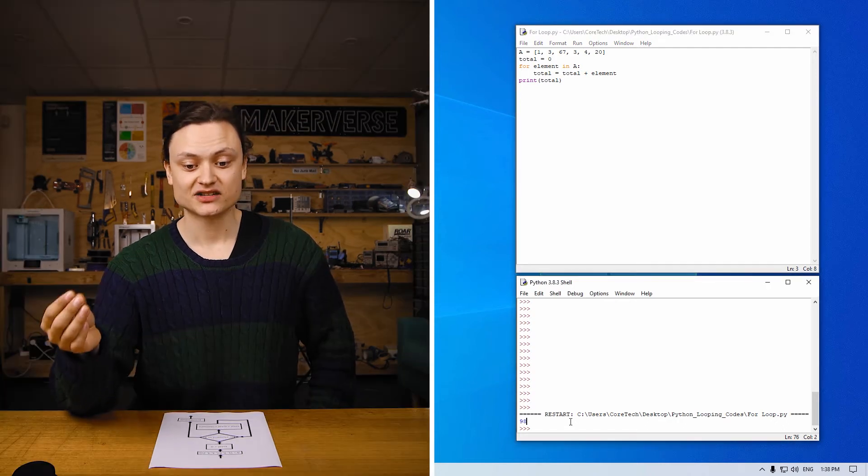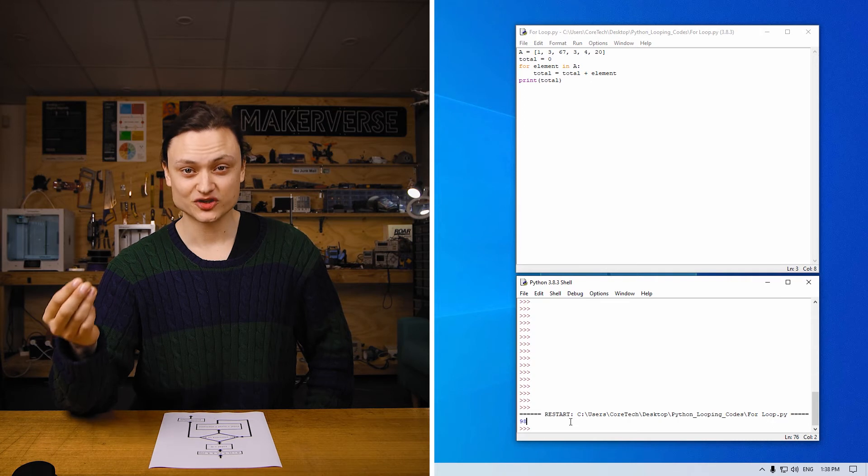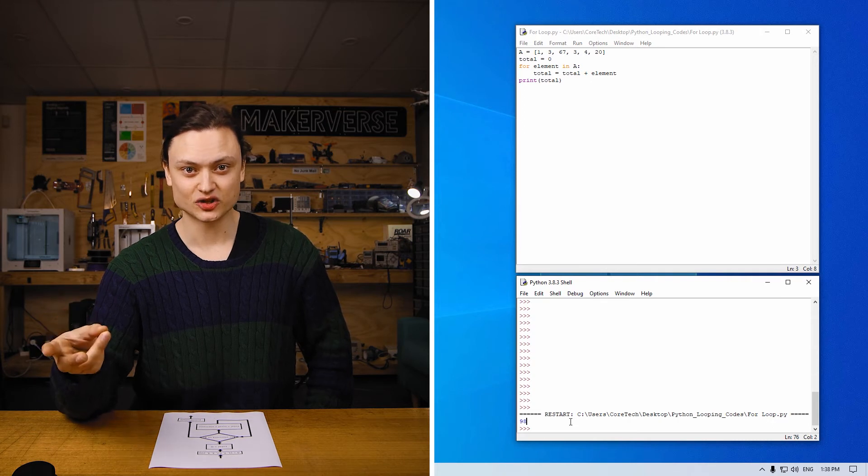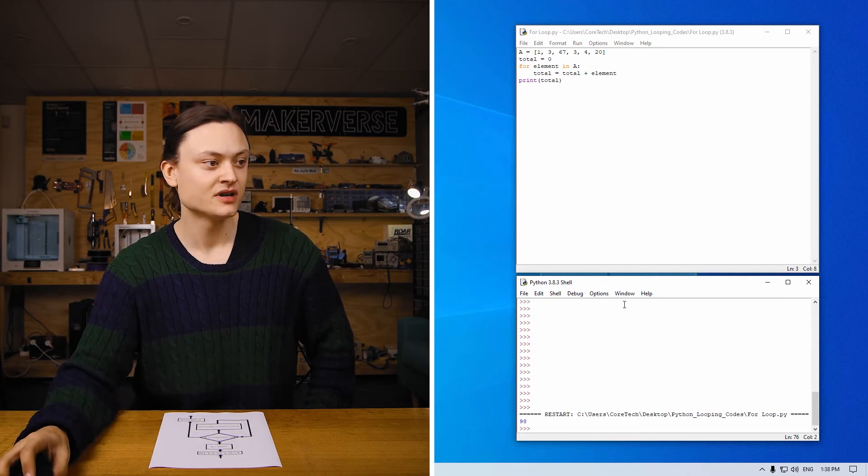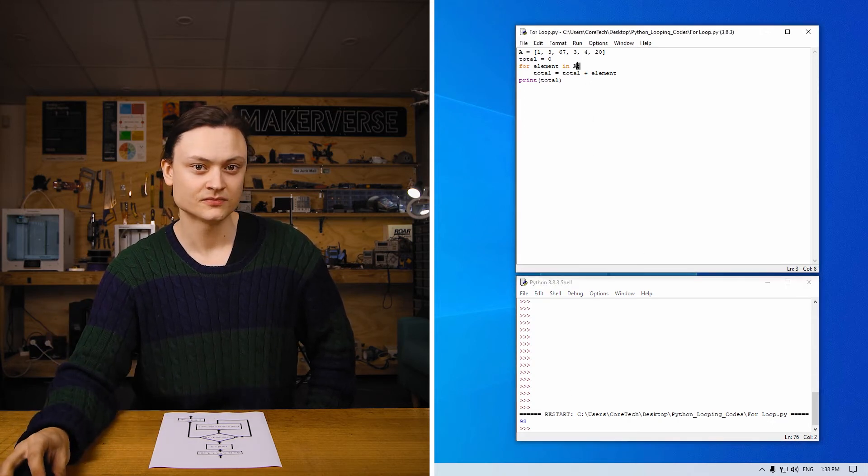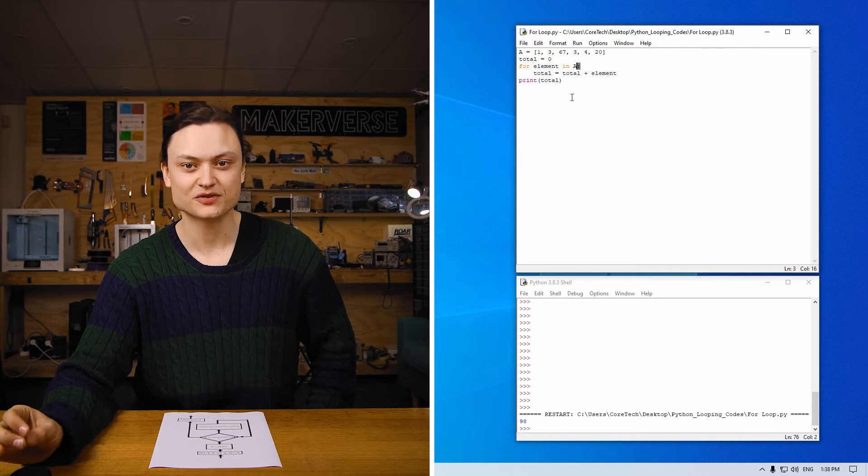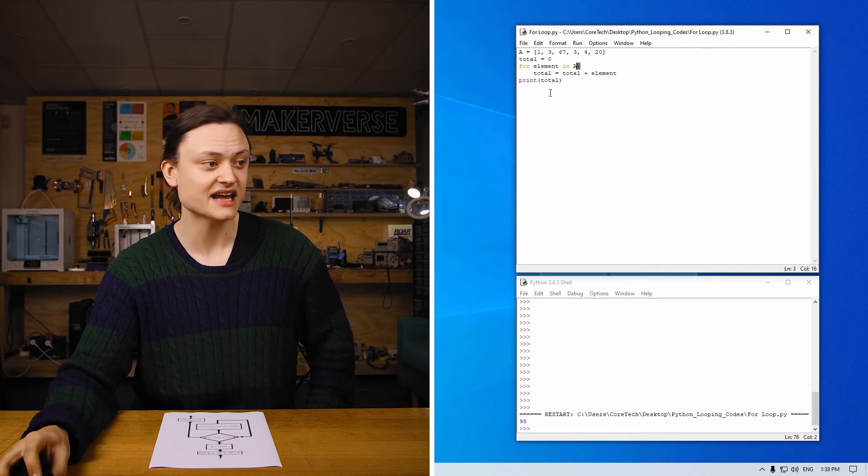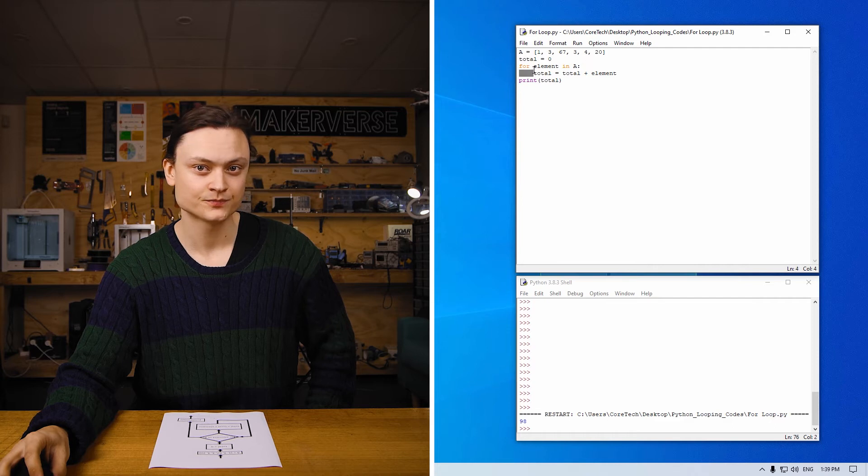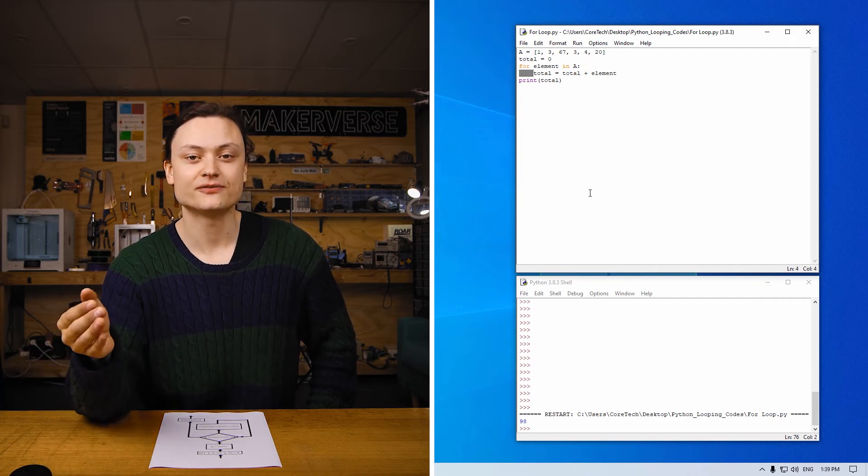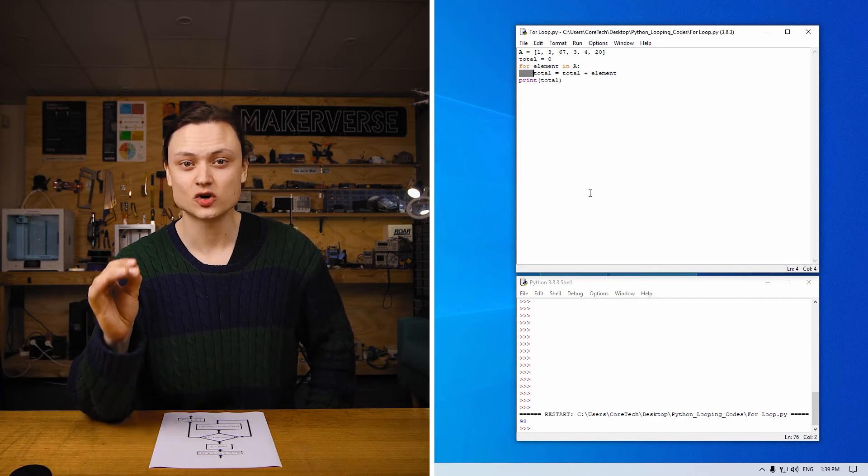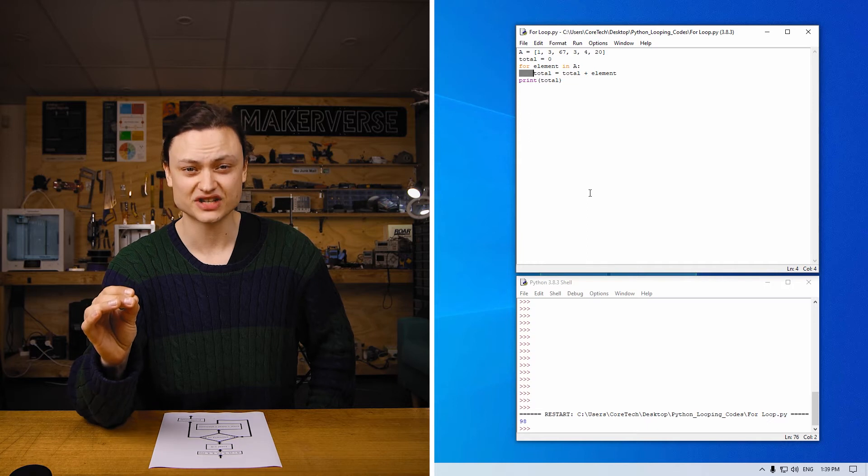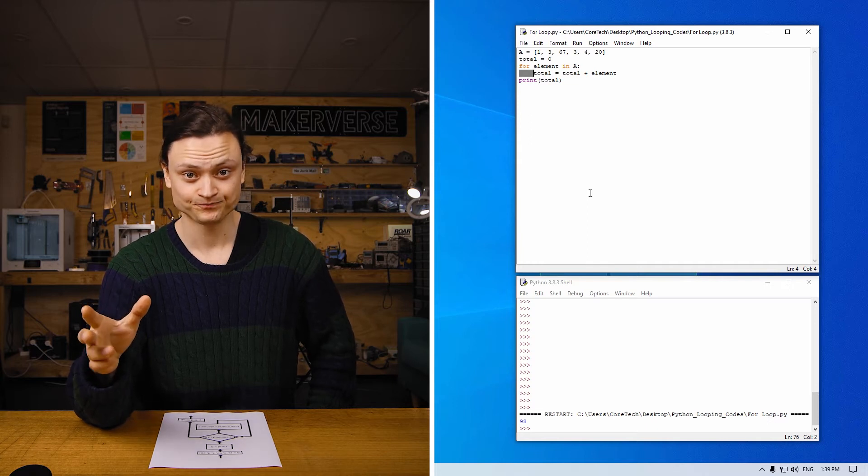Now the syntax worth noting. When you finish the line which initializes the loop, you must end the statement with a colon. Furthermore, all parts of the script that are part of the looping body must have indentation. This is achieved either by entering four spaces with the spacebar key or a single press of the tab key, both found on your keyboard.